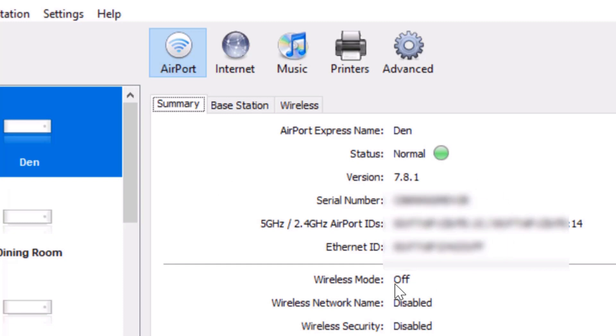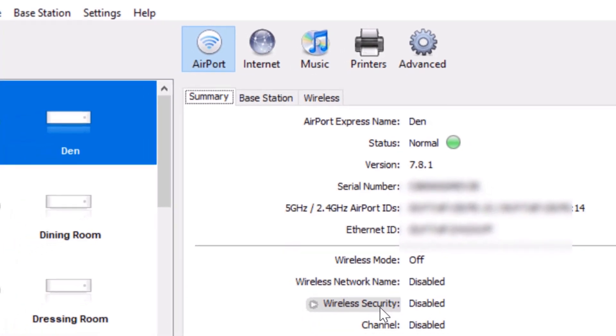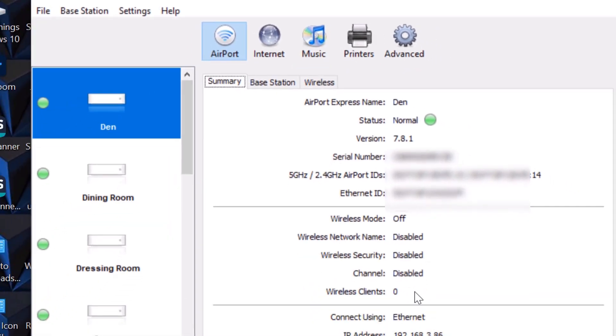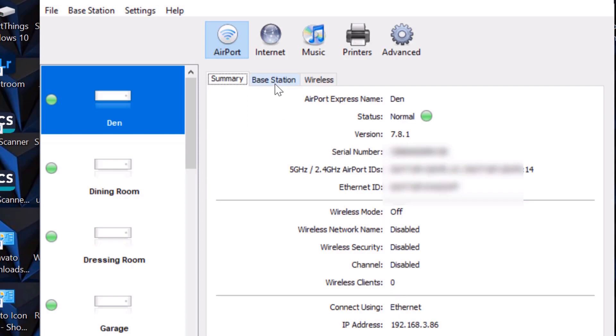In general, this is the summary. You're going to want the wireless mode off, wireless network name disabled, wireless security disabled, channel disabled. You don't want any clients connected to it. You're connected using Ethernet, and then you have your IP address. Remember, the Ethernet is going to be connected to the back of the Apple Airport Express into your router or whatever it is you're using. Now we're going to go to Base Station.